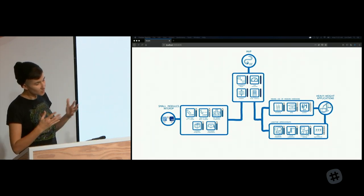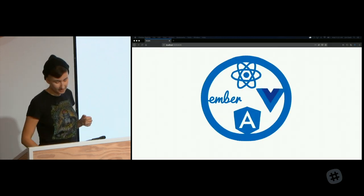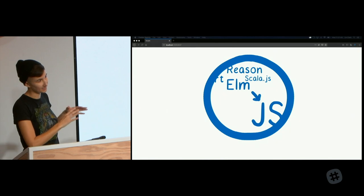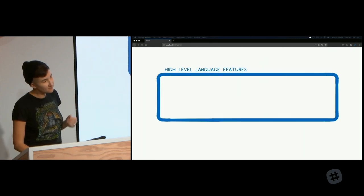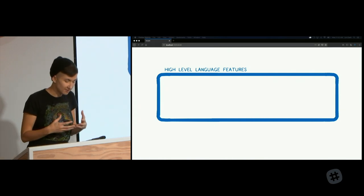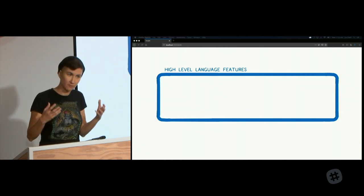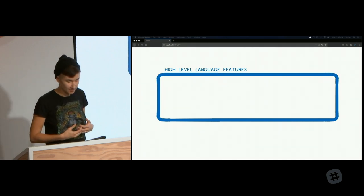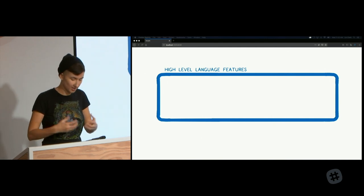Once we unlock this achievement, we also unlock paths to two more: rewriting parts of JavaScript frameworks in WebAssembly, and making it possible for statically typed compiled-to-JS languages — like ScalaJS, Reason, or Elm — to compile to WebAssembly instead. For both use cases, WebAssembly needs support for high-level language features. For frameworks like React, you could parallelize the virtual DOM diffing algorithm using something like Rust, which has ergonomic support for parallelization.